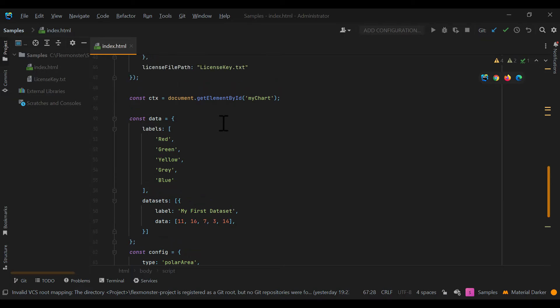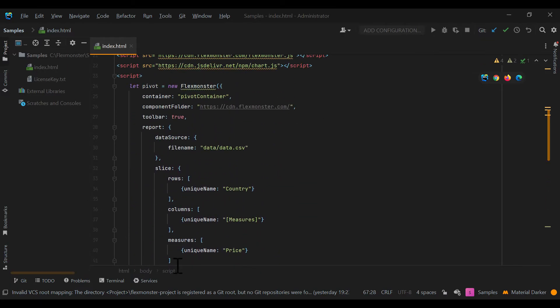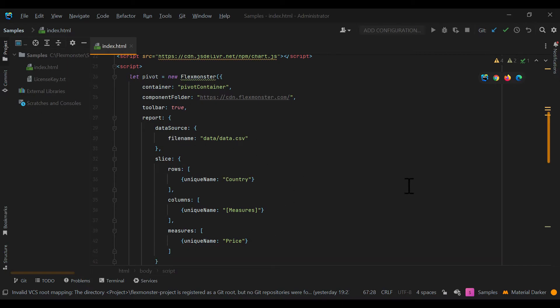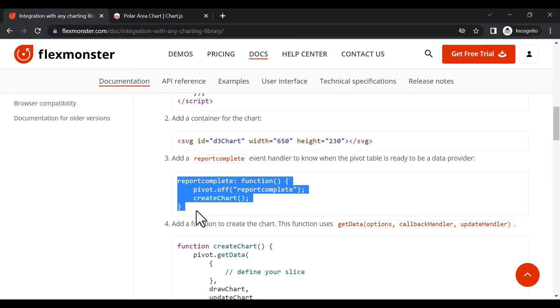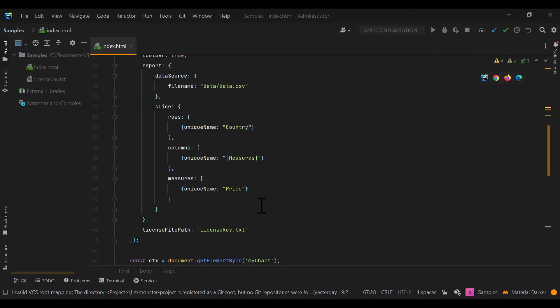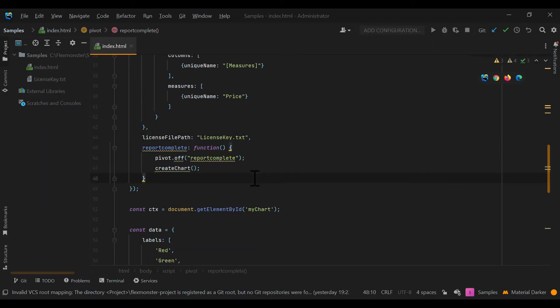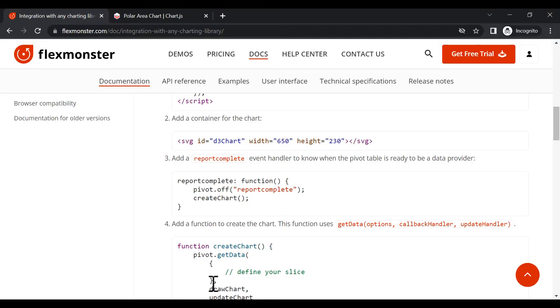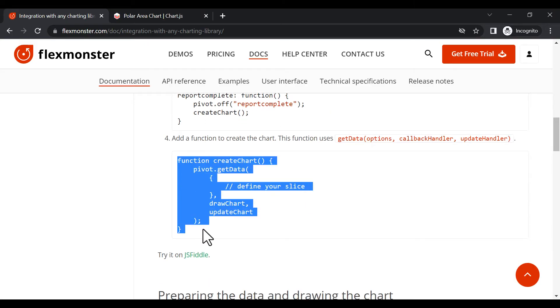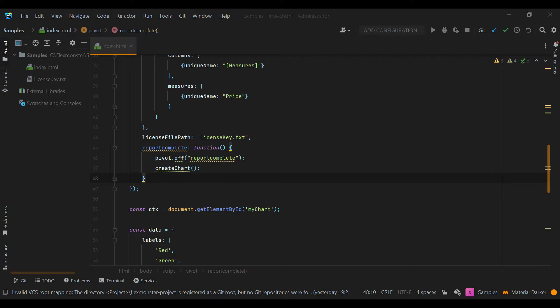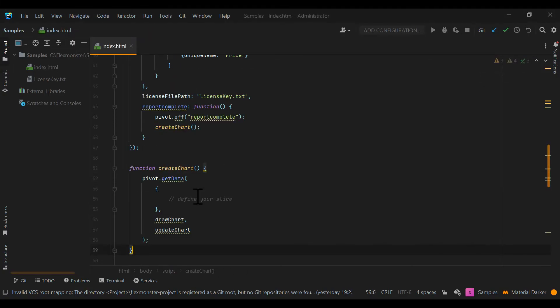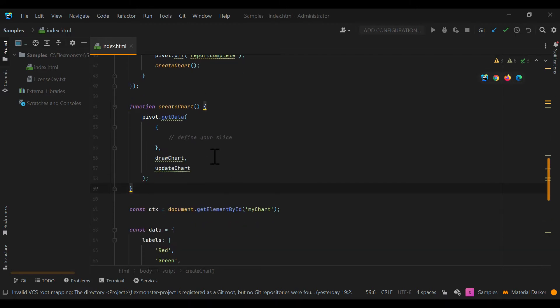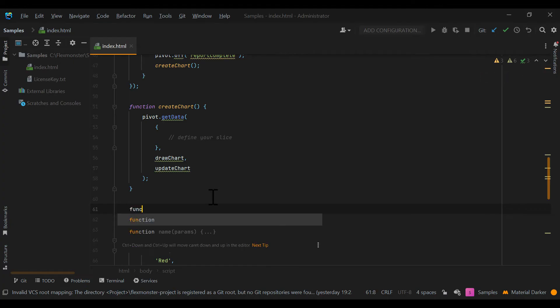What we need to do is to visualize the pivot grid slice and data set on the chart. We will start by adding a report complete handler to know when the pivot is ready to pass the data. Then we should add the function to create the chart. This function uses a get data API call that receives the slice to display. If this property is not specified, get data will return the data displayed on the grid. It asynchronously passes the data to the callback handler function, which tracks when the data is ready to be retrieved from FlexMonster, and the update handler function, which tracks if the slice or number formatting was changed.